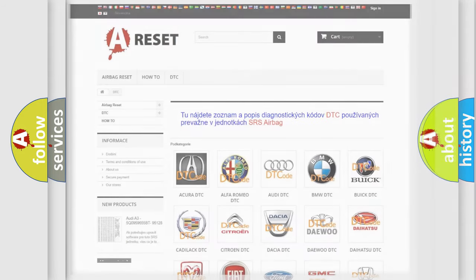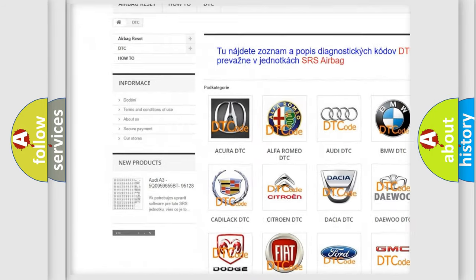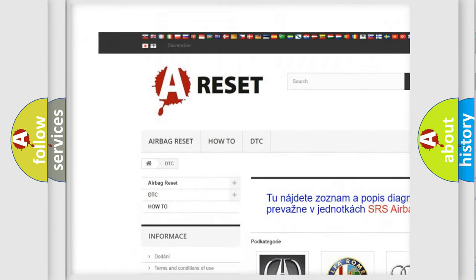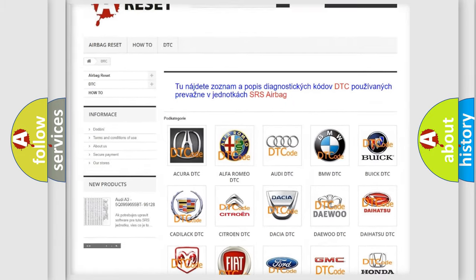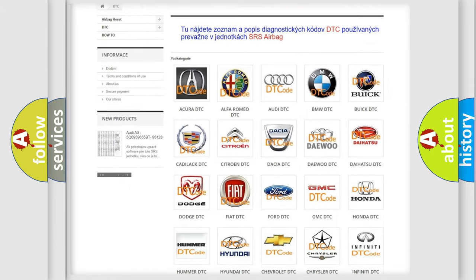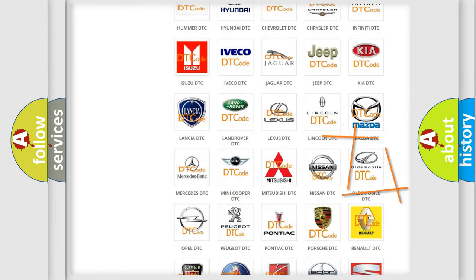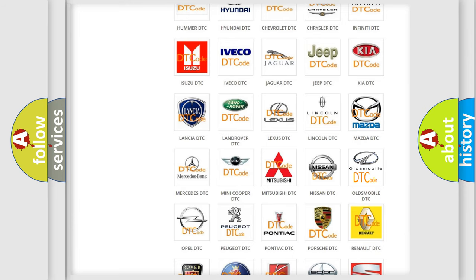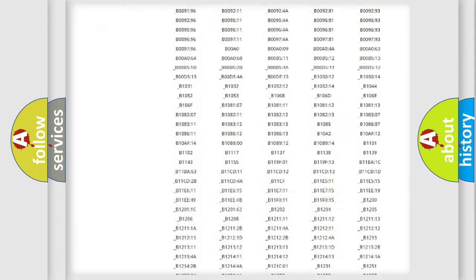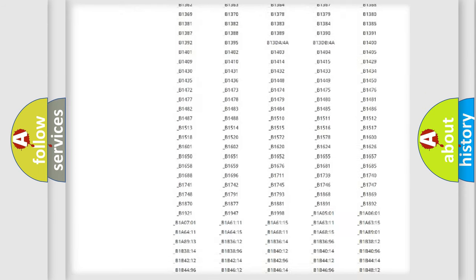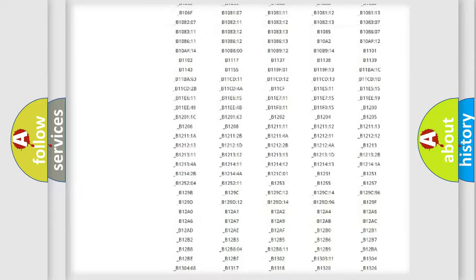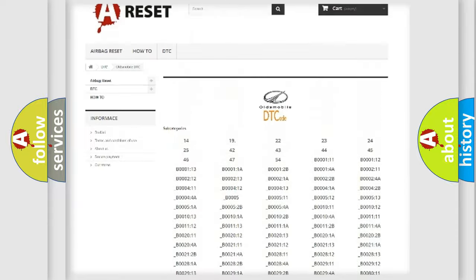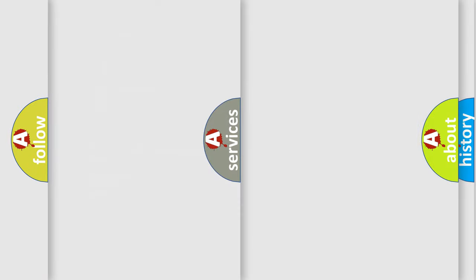Our website airbagreset.sk produces useful videos for you. You do not have to go through the OBD2 protocol anymore to know how to troubleshoot any car breakdown. You will find all the diagnostic codes that can be diagnosed in Oldsmobile vehicles, and many other useful things.